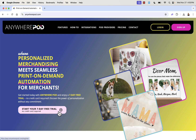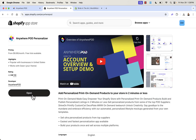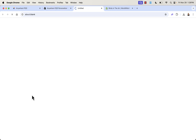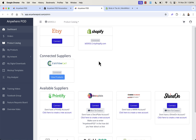All you need to do is press the button to start your seven-day free trial and jump right into Anywhere POD. Once you sign up, you install the Anywhere POD Personalizer app. Open it up in your store and you'll be able to connect your Shopify store — and your Etsy too if you're selling there. I've already connected my Shopify store, and I can see connected suppliers.